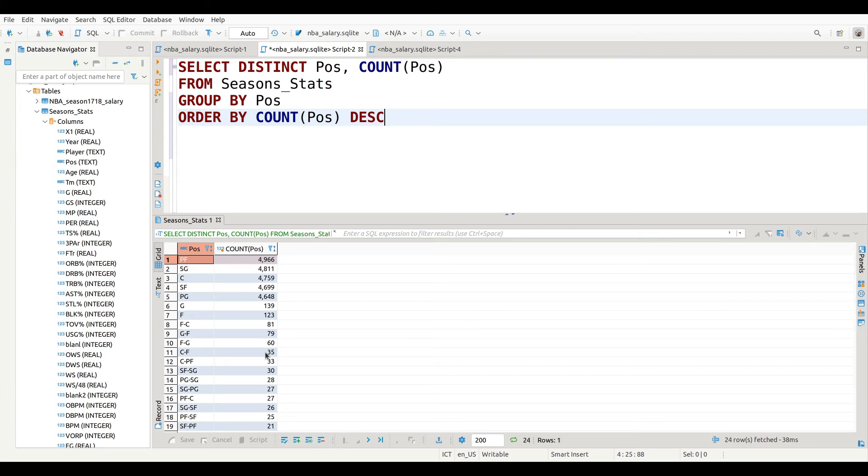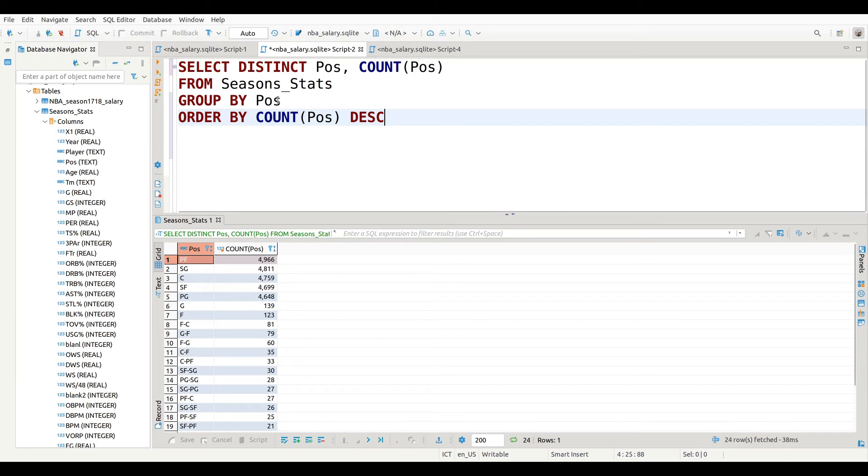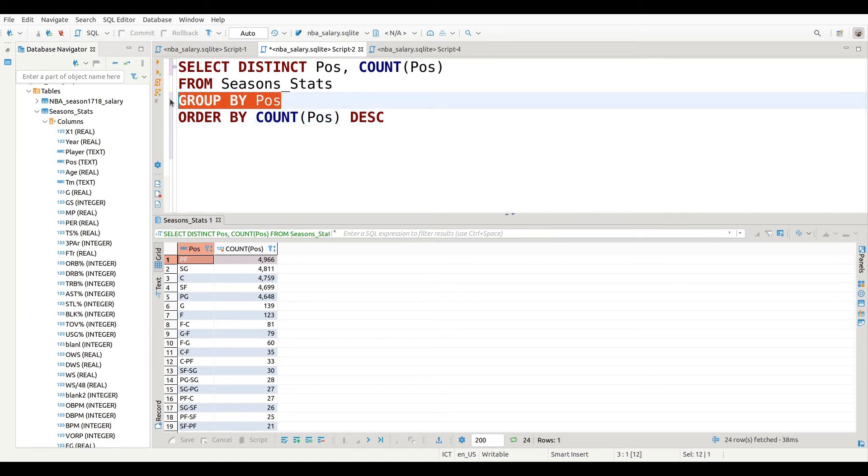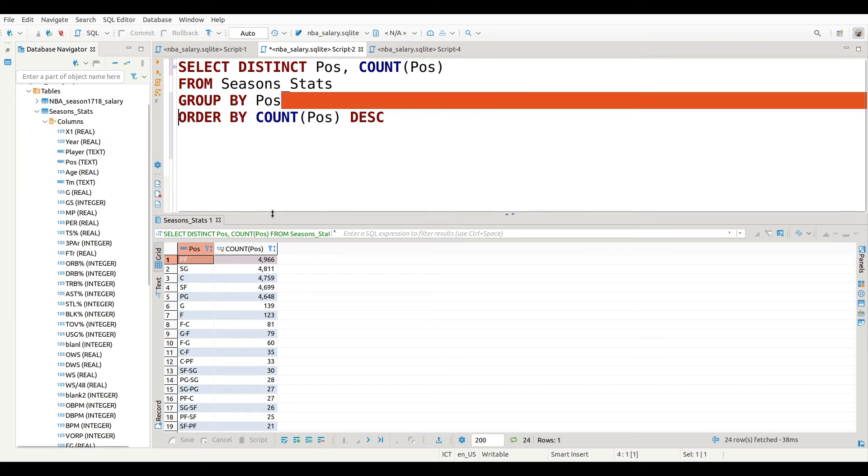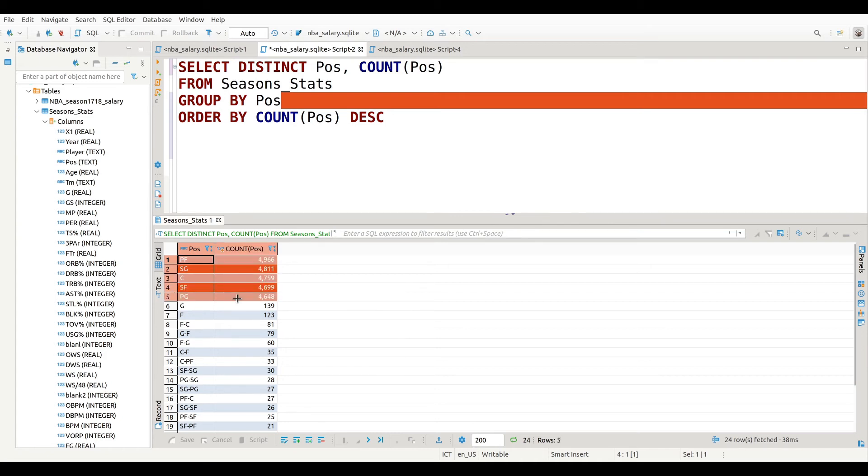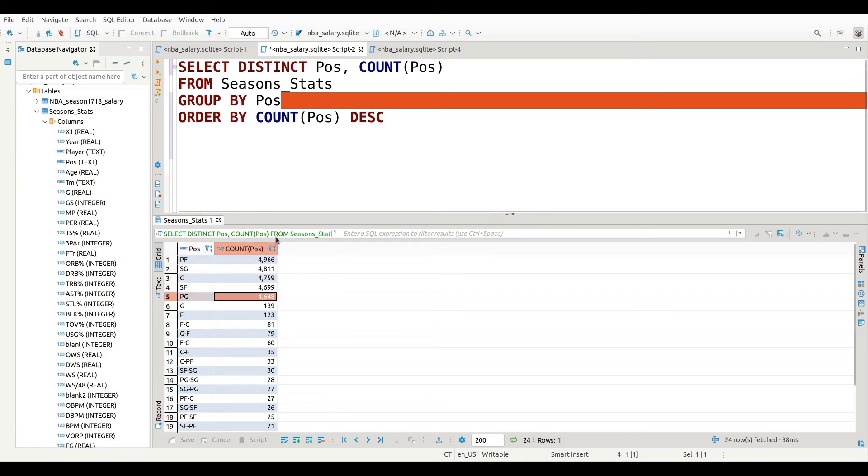So we've learned about the DISTINCT command which gives you unique values, and we've just learned about how to use the GROUP BY which allows you to filter things by a particular category within a column or a variable. Now what we want to do next is we want to filter this. In other words, let's say I only want to know about positions that have more than 4,000 players. Now we already know the answer to that because I sorted the data, so it's going to be these top five right here.